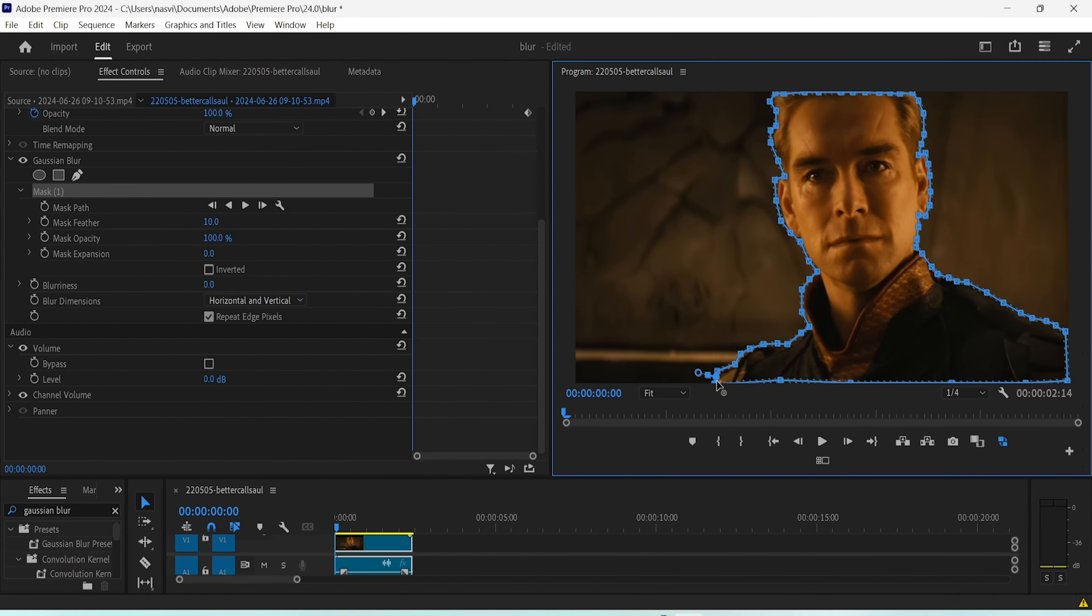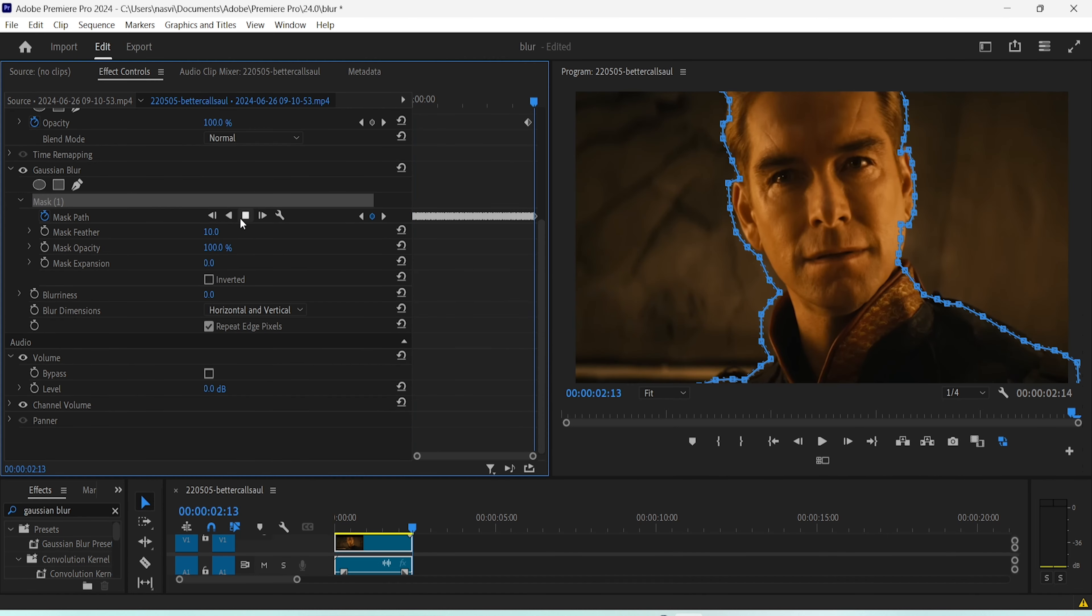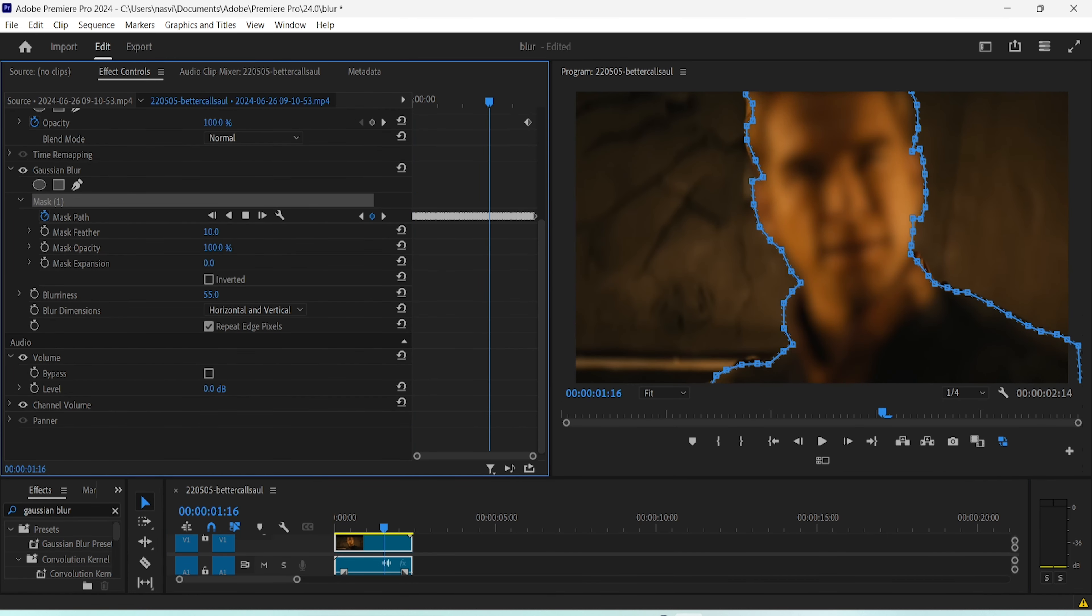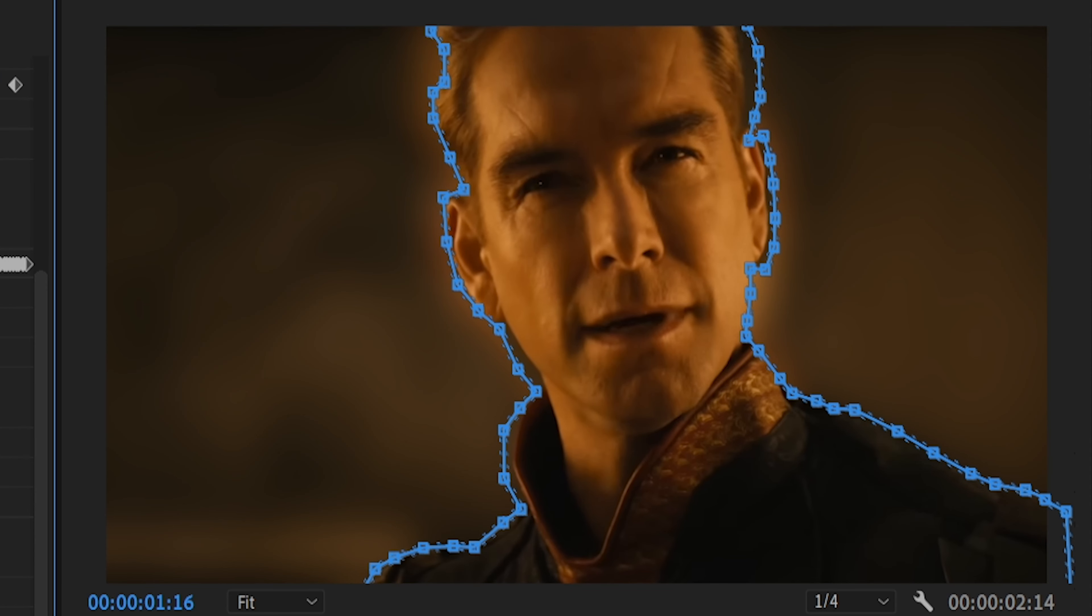After doing that, click the button to let Premiere Pro automatically track your subject's movement. Once that's done, add some blurriness and make sure to set the mask effect to inverted. That way, the blurriness gets applied to the background only.